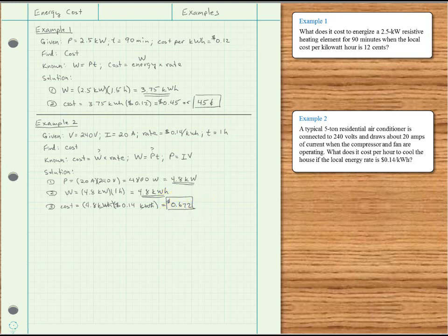That means for each hour we operate the air conditioner, it costs us about 67 cents.